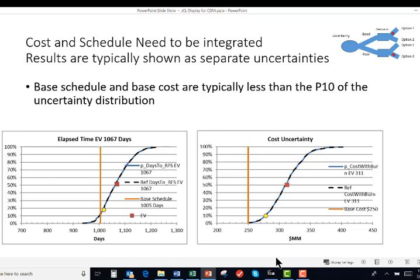As expected, in most cases, this baseline cost is always in the P5 to P10 range, sometimes even less, as shown here in this cost.